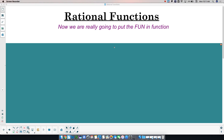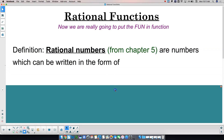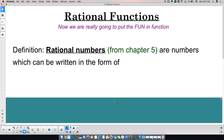Today we're going to put the fun in function. I'm going to give you a second to think about this statement: rational numbers are numbers which can be written in the form of — think about that for a minute. It's a one-word answer to finish off that sentence. Think about it and we'll come back to it.